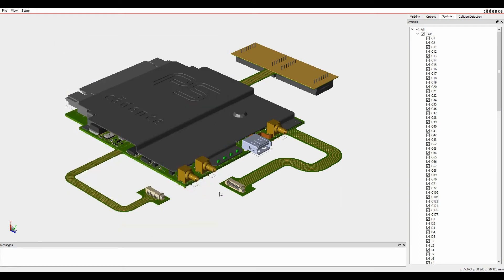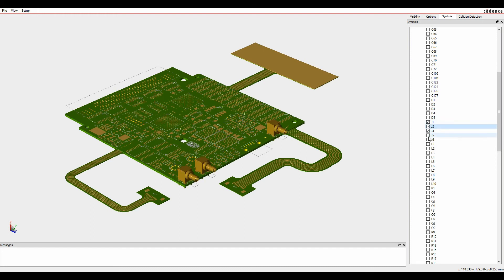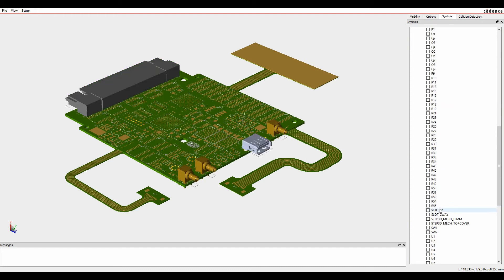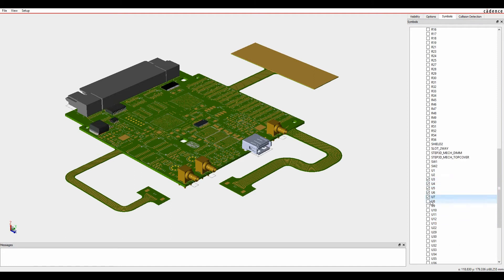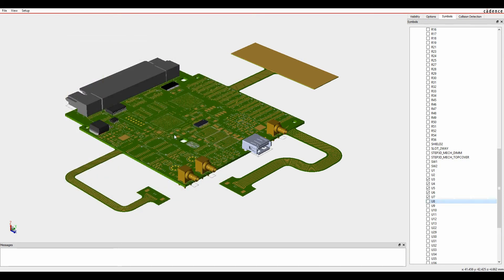The advantage of being able to do it in the 3D canvas is you can actually control what you export. So what I can do is control it by turning off just the objects that I want to see — maybe just the connectors and some of the ICs. Once I enable what I want to see, it's literally just File > Export, choose the STEP file and export. That would then just export what's available to me on the canvas.